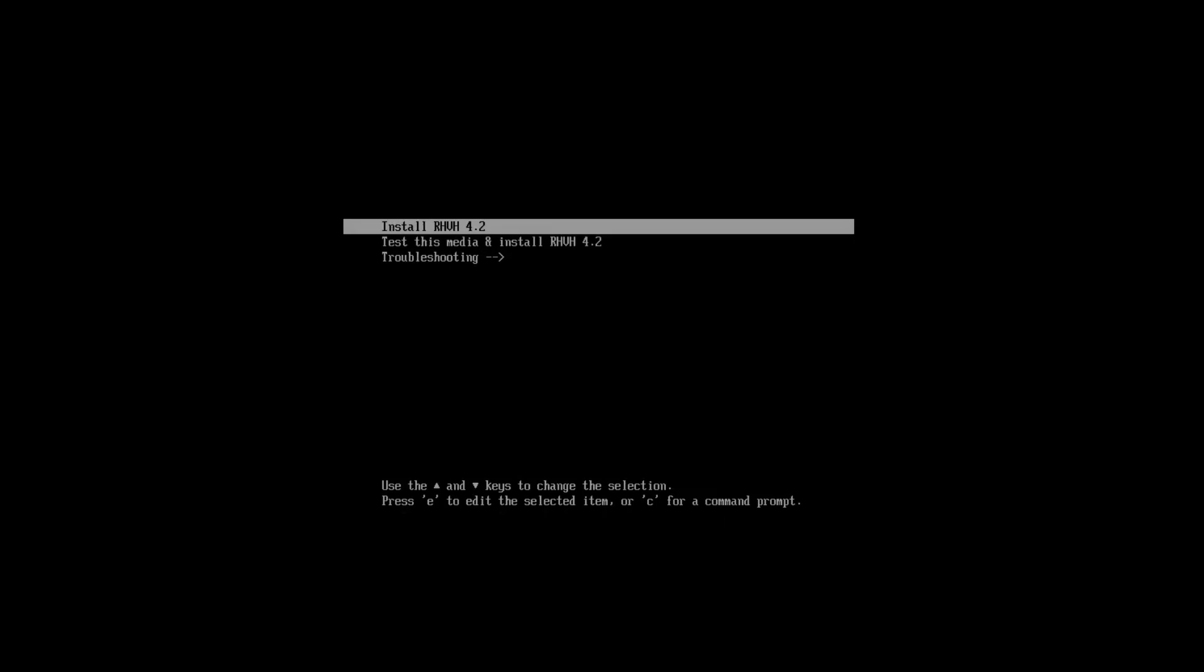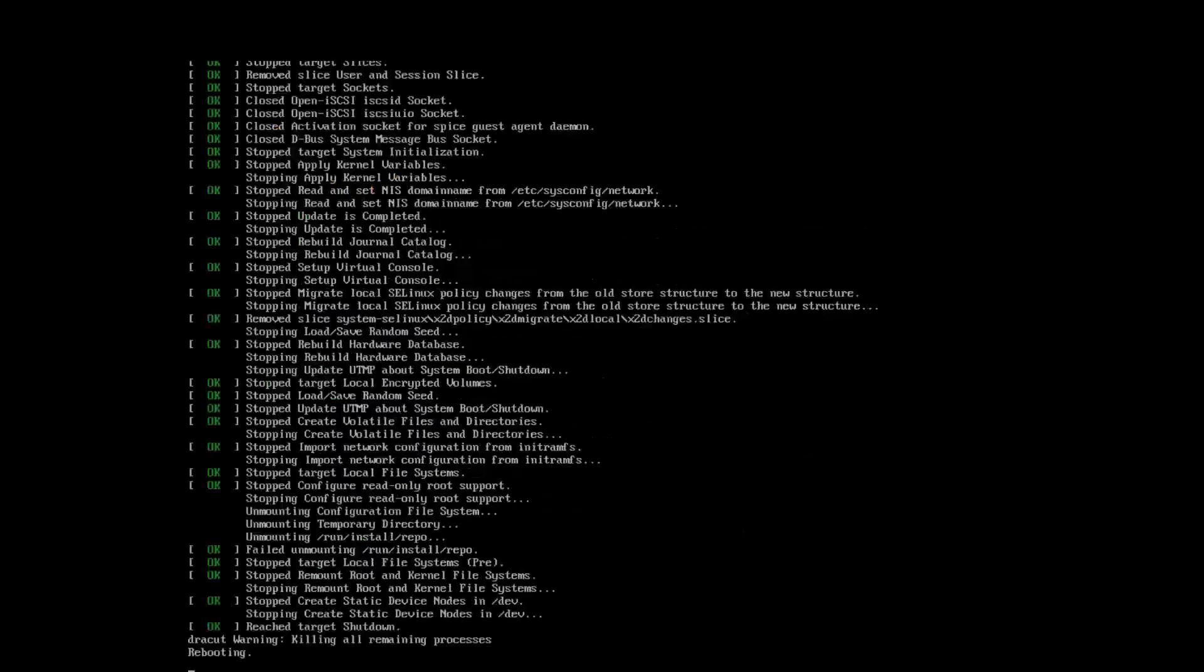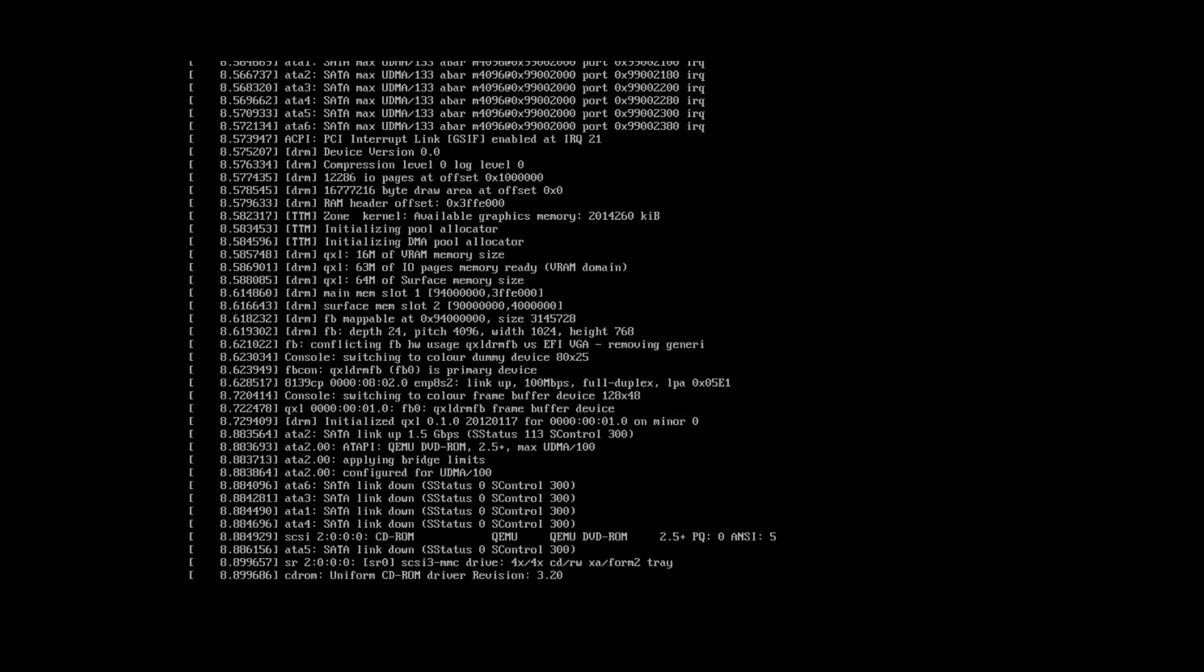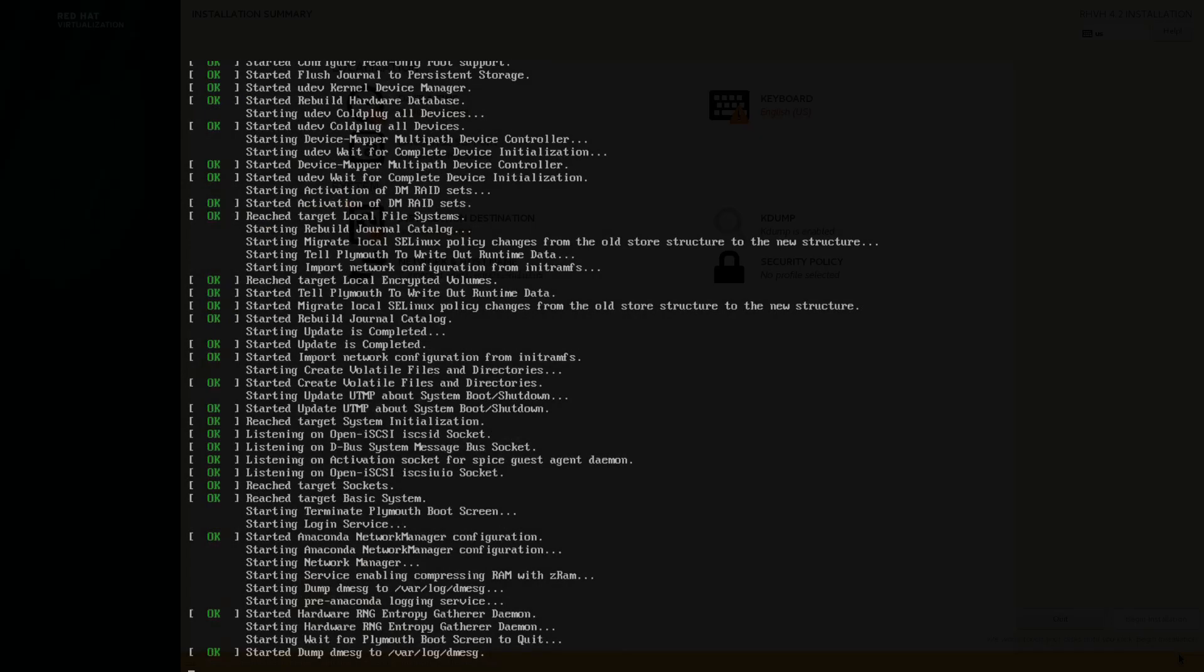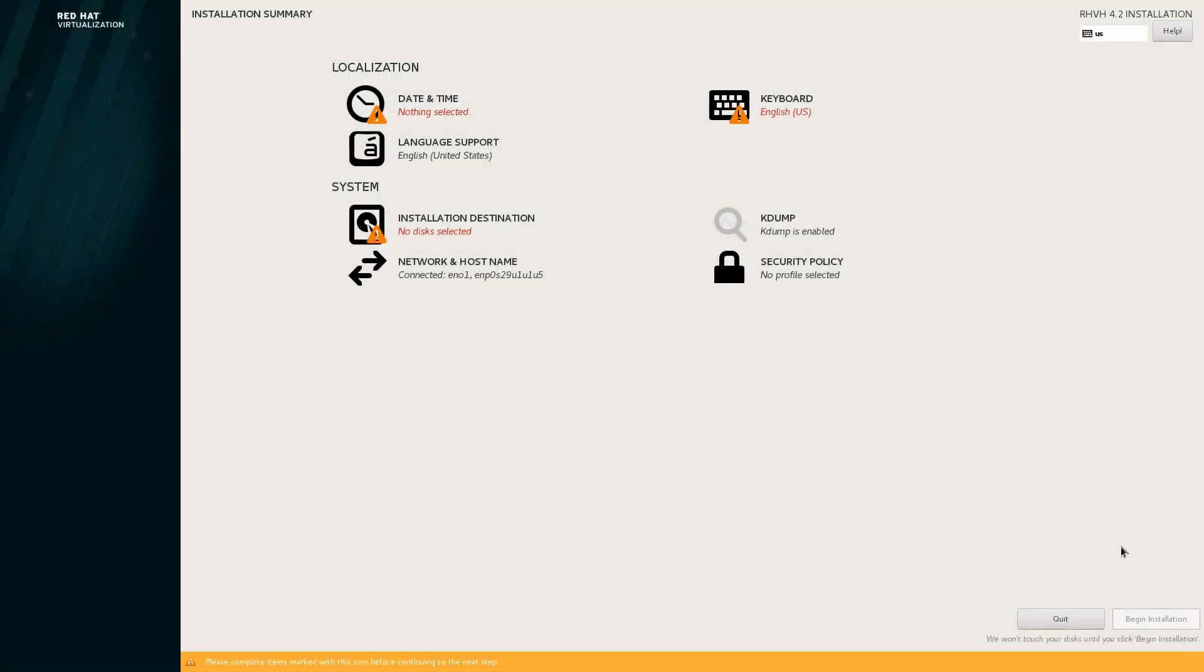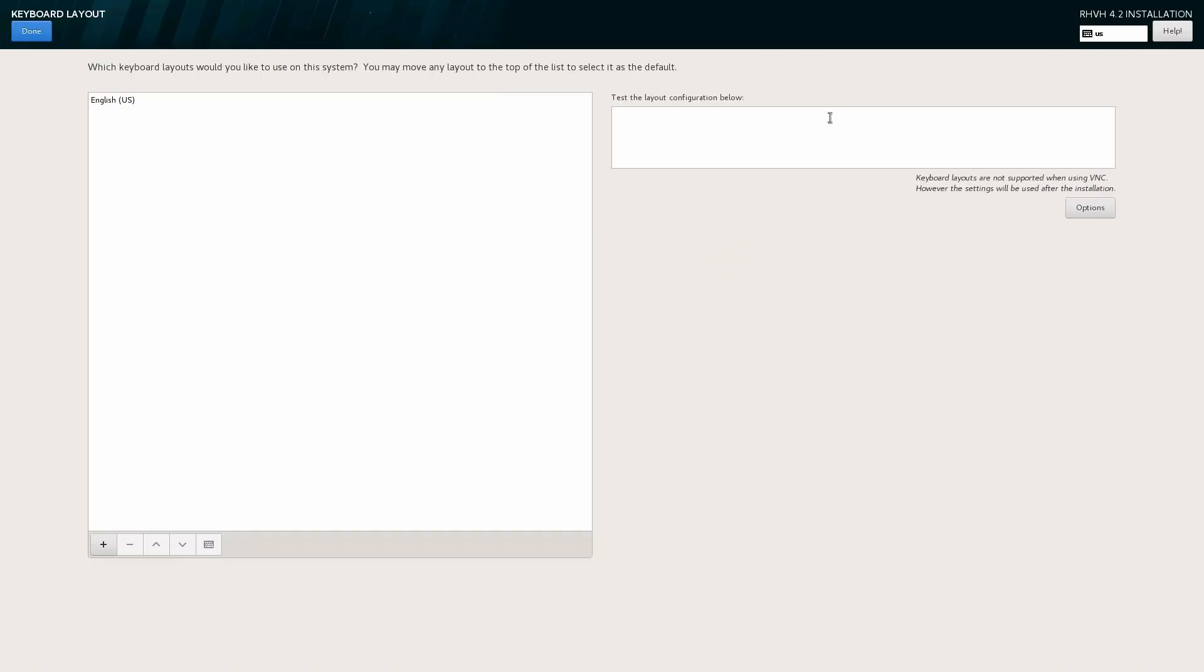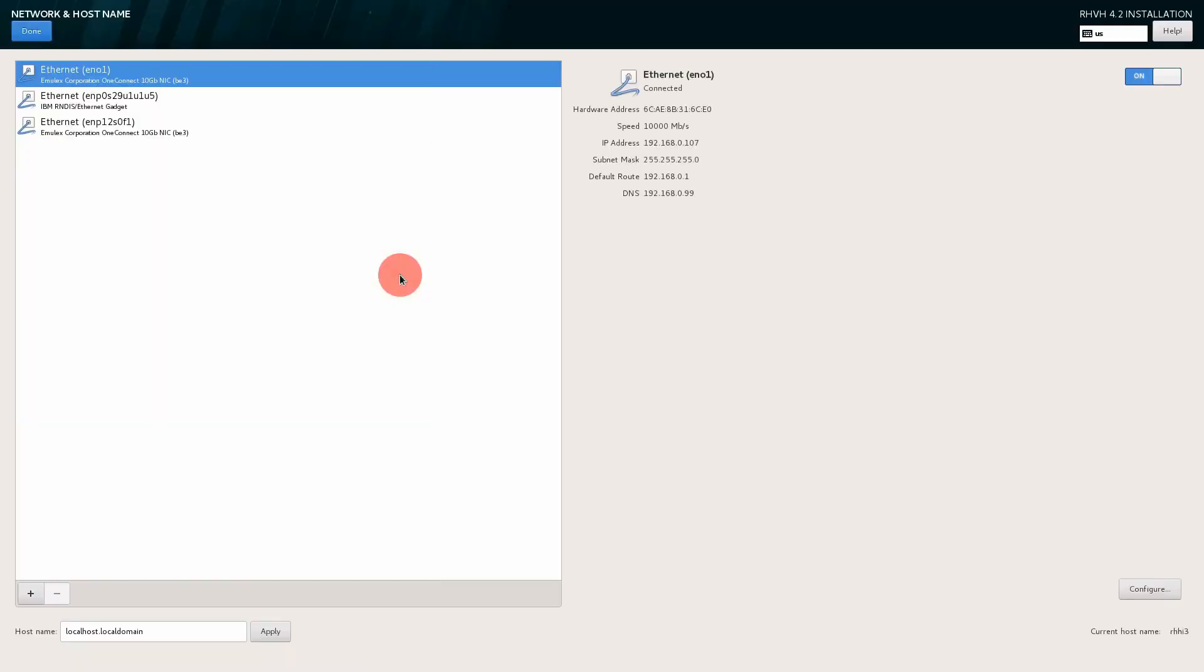We'll boot our virtual machine off of the CD, and it has a quick menu to either test and install or simply get right into the installation. We're greeted with the familiar Linux installation screens. We want to go through these menus such as choosing our keyboard, setting up our networks. Inside of here, we want to make sure we provide a host name.